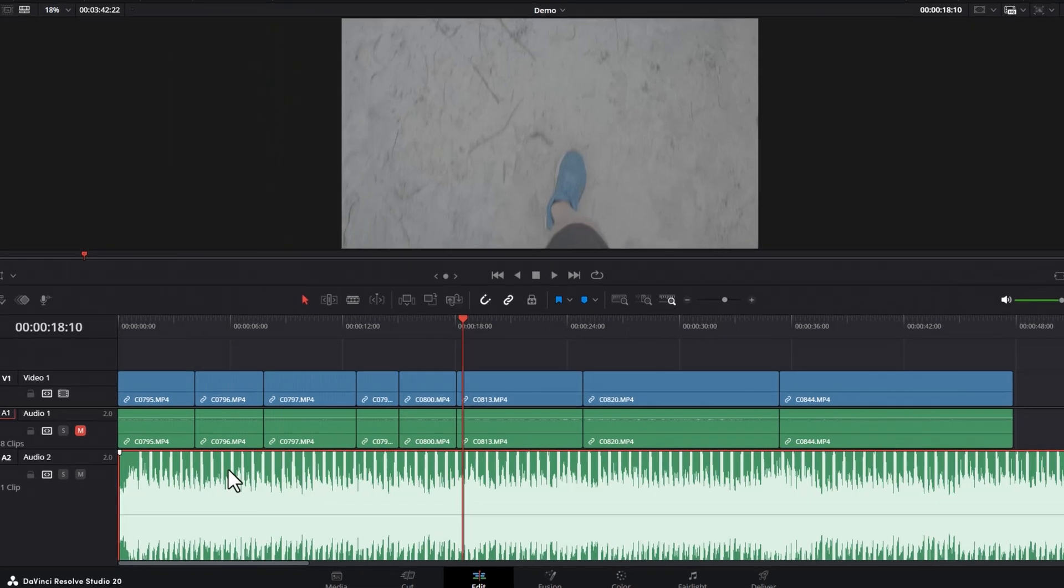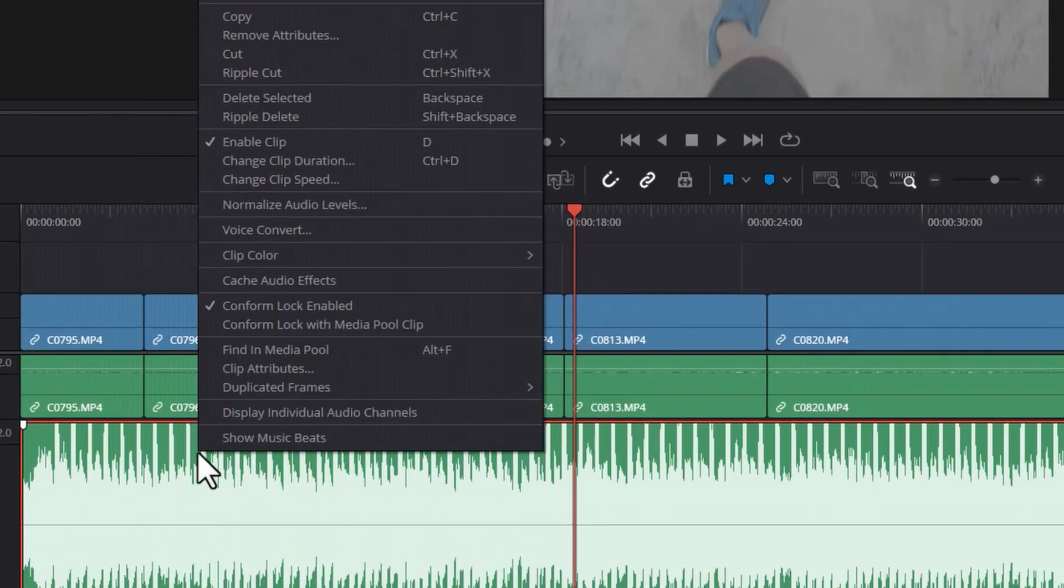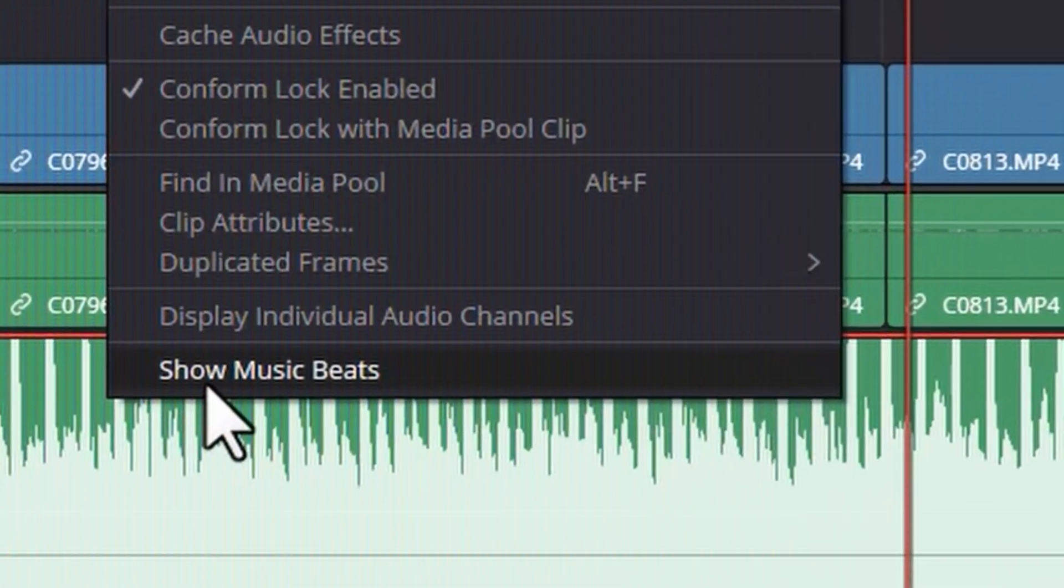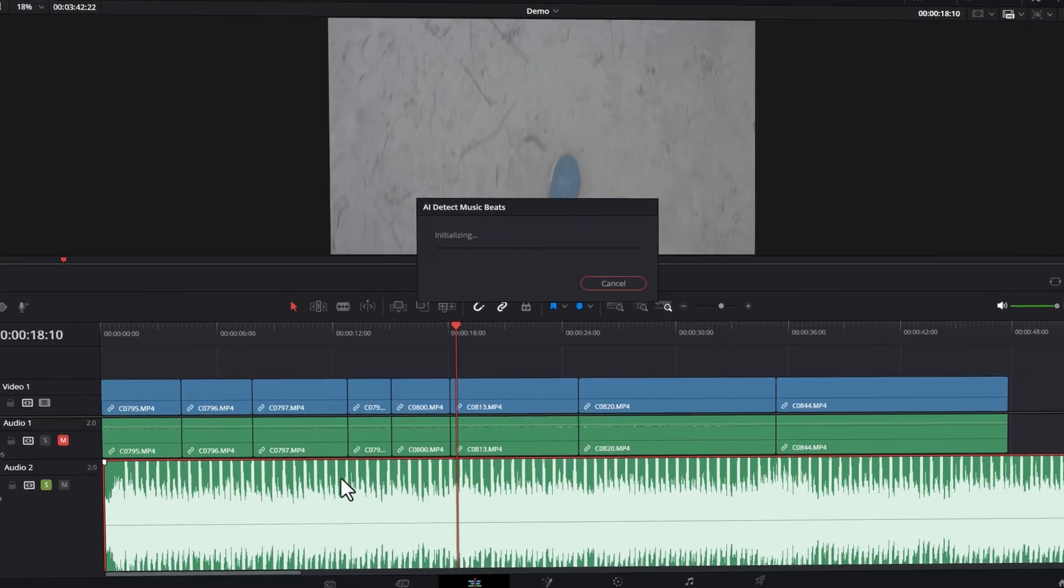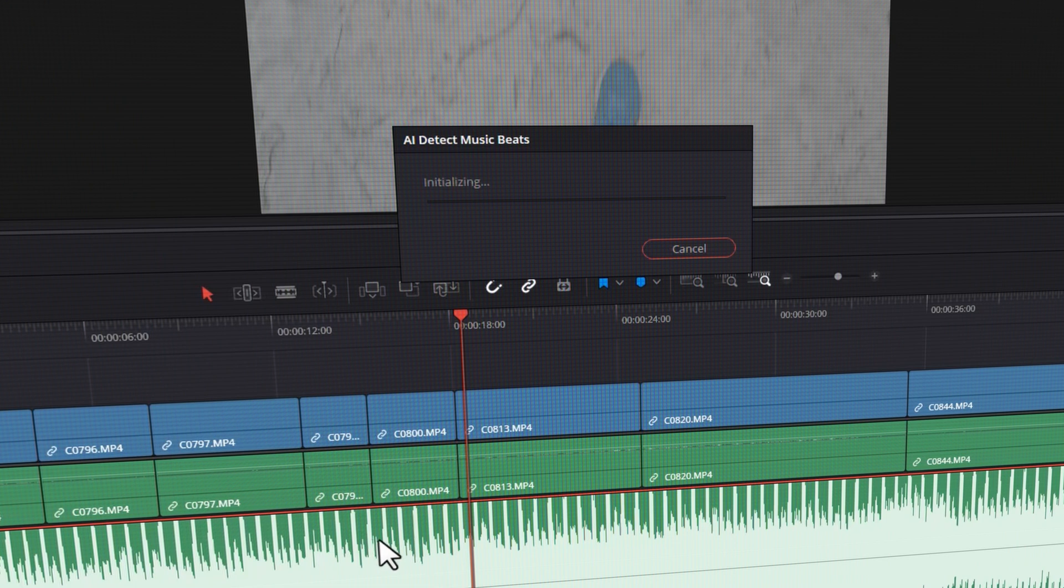Once you've got your music, right click on the music track and choose show music beats. DaVinci Resolve is going to analyze the music and locate the beats.